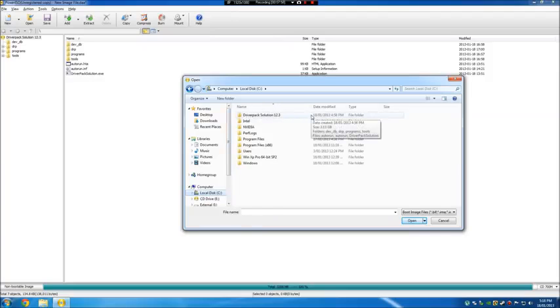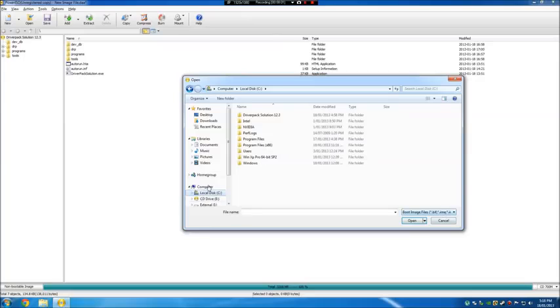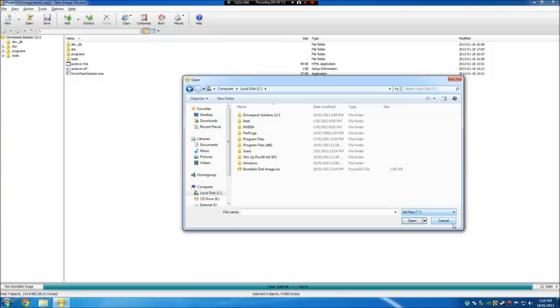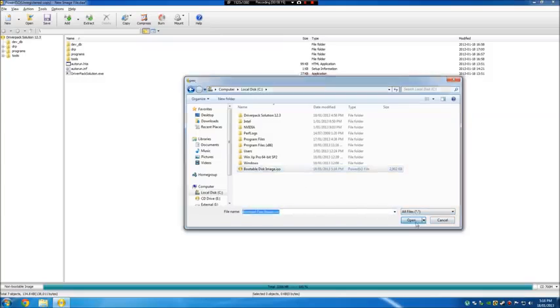Open up DriverPack Solution 12.3. Oh, no. Whoops. My mistake. Since it's not here, you see this little drop-down menu that we can open up. Select it. All files. And select the ISO. Press Open. Press OK.